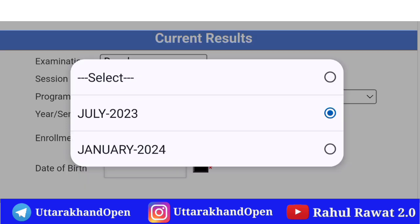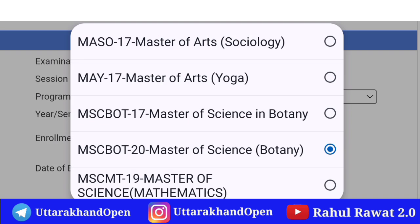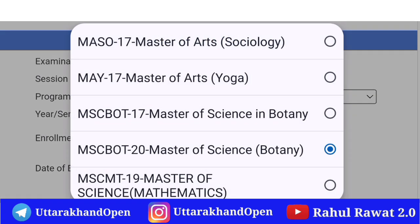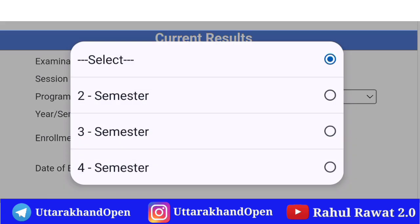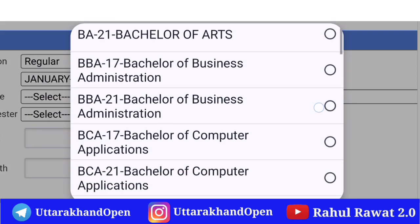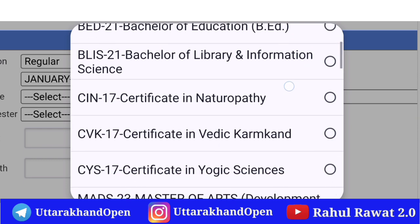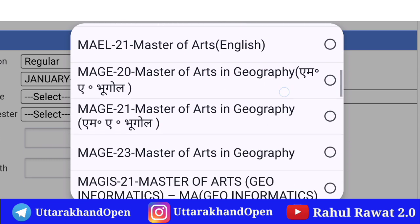वैसे यह semester वाला है, तो यह आप लोग चेक आउट करना semester वाले students के लिए। यहाँ पर Second, Third, Four semester दिए रखे हैं। यह January 2024 के अंतर्गत आना था, बट still वो in future update हो जाएगा। यहाँ से आप लोग Botany में Second, Third, और Four semester students के लिए January 2024 select करेंगे और latest result चेक आउट कर सकते हैं।